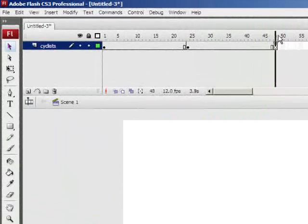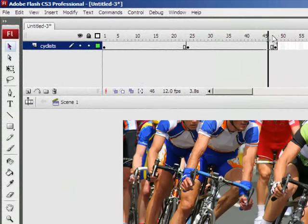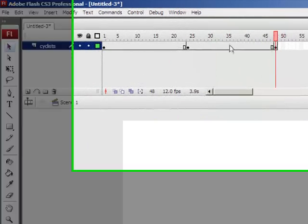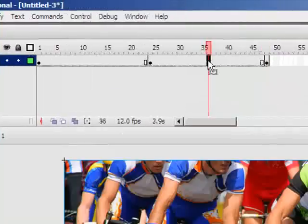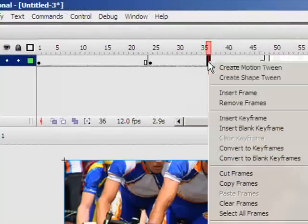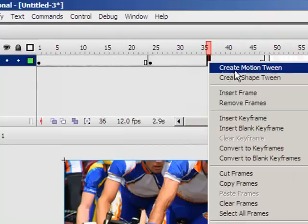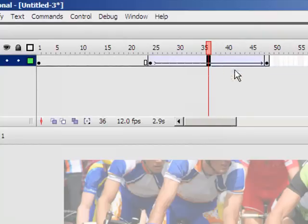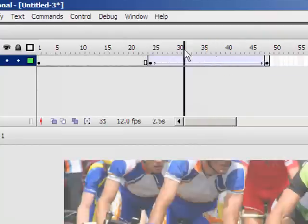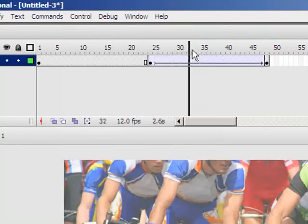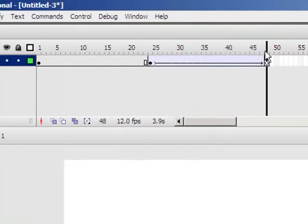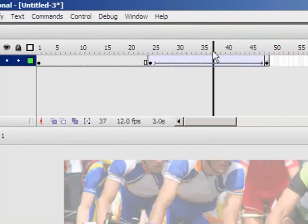And you can see it just ticks over. When I scrub the playhead across the top here it disappears. So what I'll do is I'll just click in between those 2 frames. Right click and I'm going to create a motion tween. And that will make Flash do all the work so that it gradually fades the photo out.